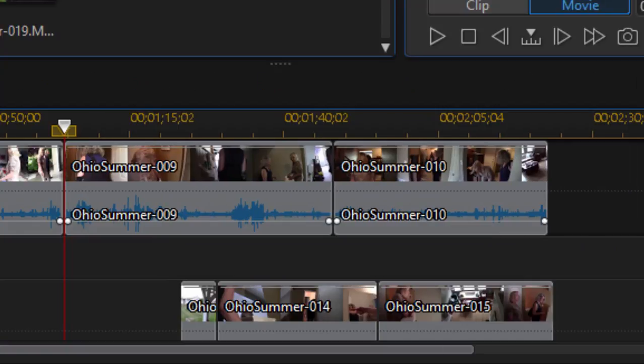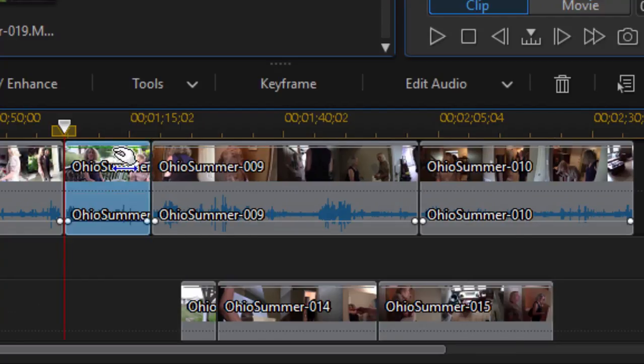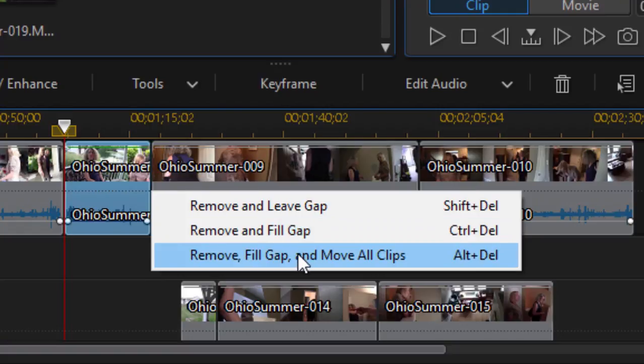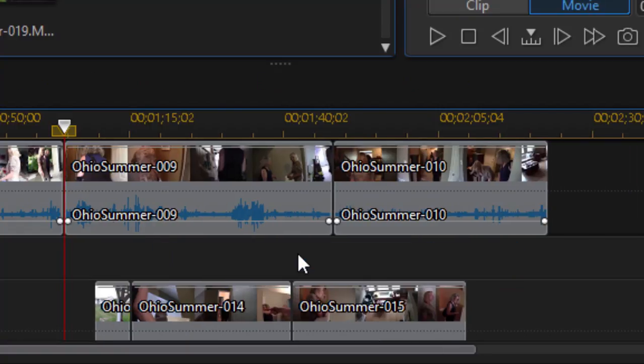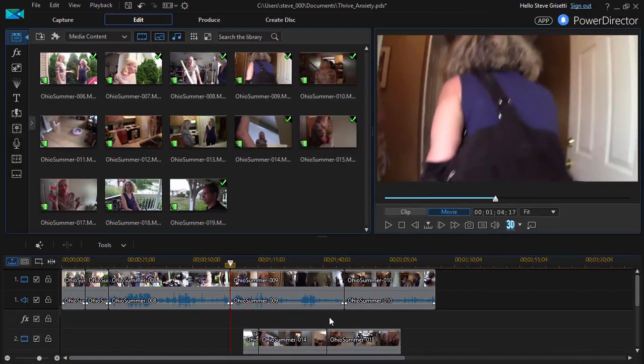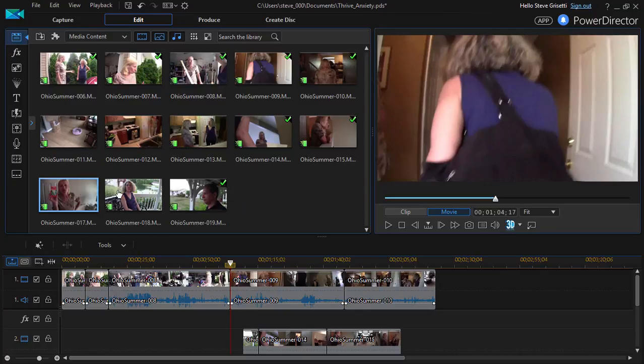you notice that only the clips on that track, track number one, moved to the left to fill in the gap. If I were to select the other option by pressing delete, fill gap, notice that all clips on all tracks move in. So these are decisions you have to make each time you add or remove a clip from your movie. Now that may seem complicated like a two-step process, but you can use keyboard shortcuts to simplify that.